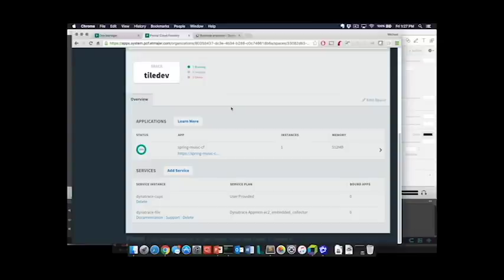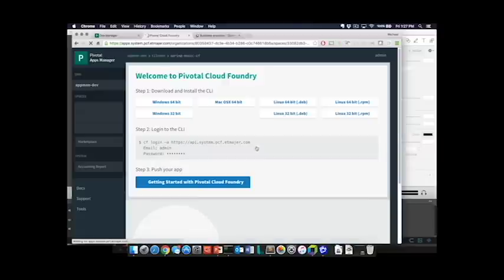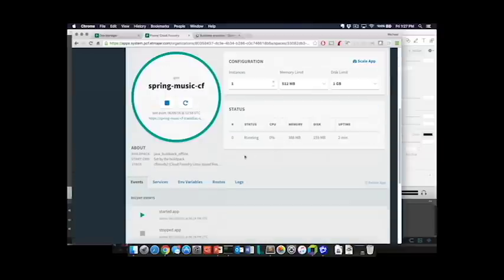In this example, I do have a running service that has not received the Dynatrace AppMon service configuration information yet, so I will be utilizing the PCF apps interface in order to do this.